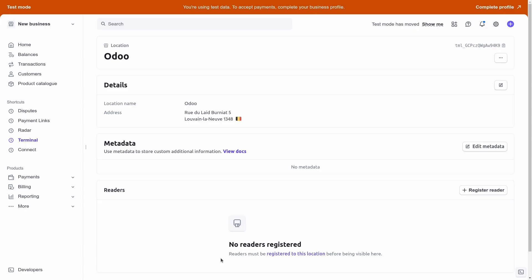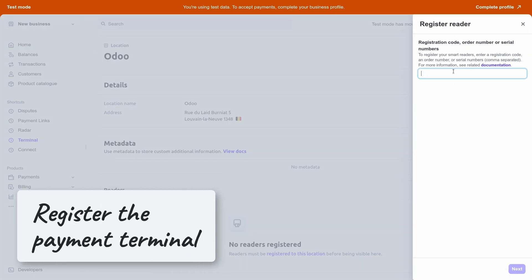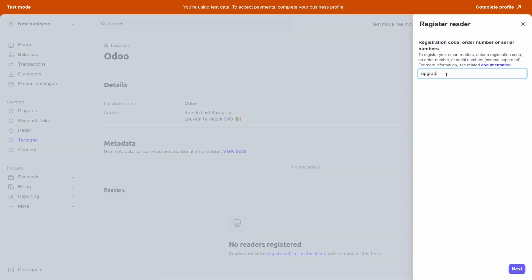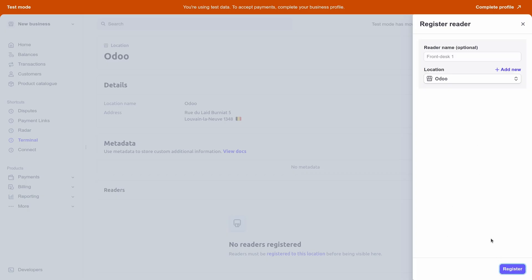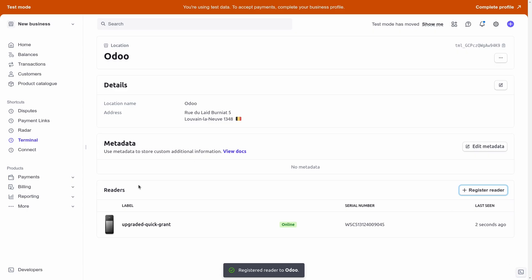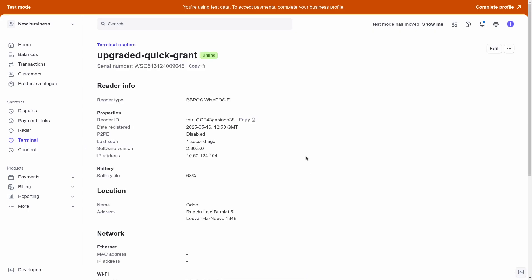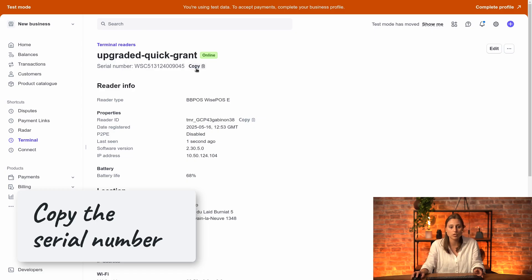After getting the pairing code, go ahead and register the payment terminal. Once pairing occurs correctly, you can see the location and confirm the correct one is selected. The payment terminal will appear, and if you click on the payment journal, you'll be able to copy the serial number.